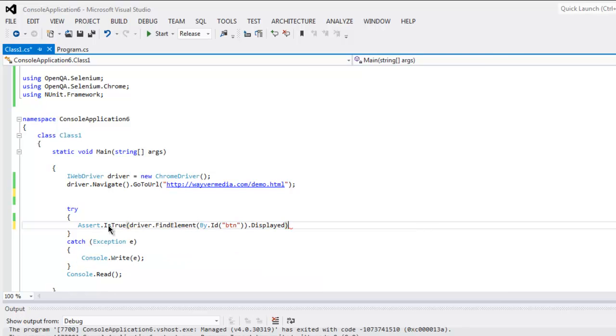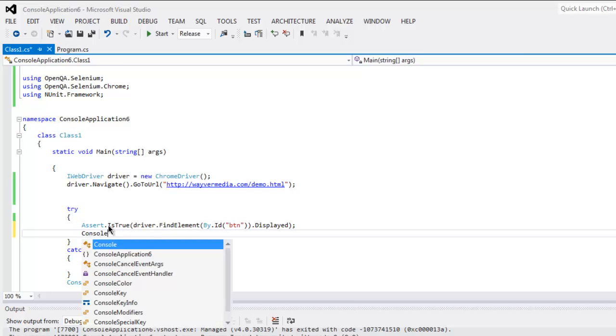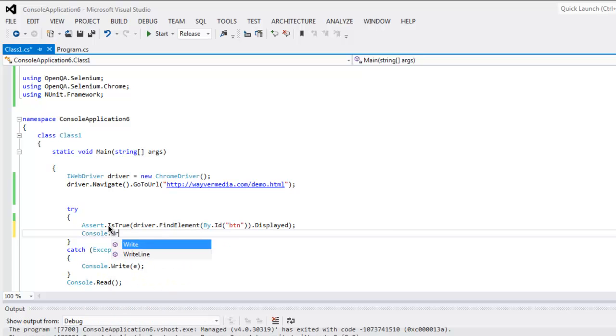And after that, simply type in Console.Write to say 'button displayed and assertion pass'.